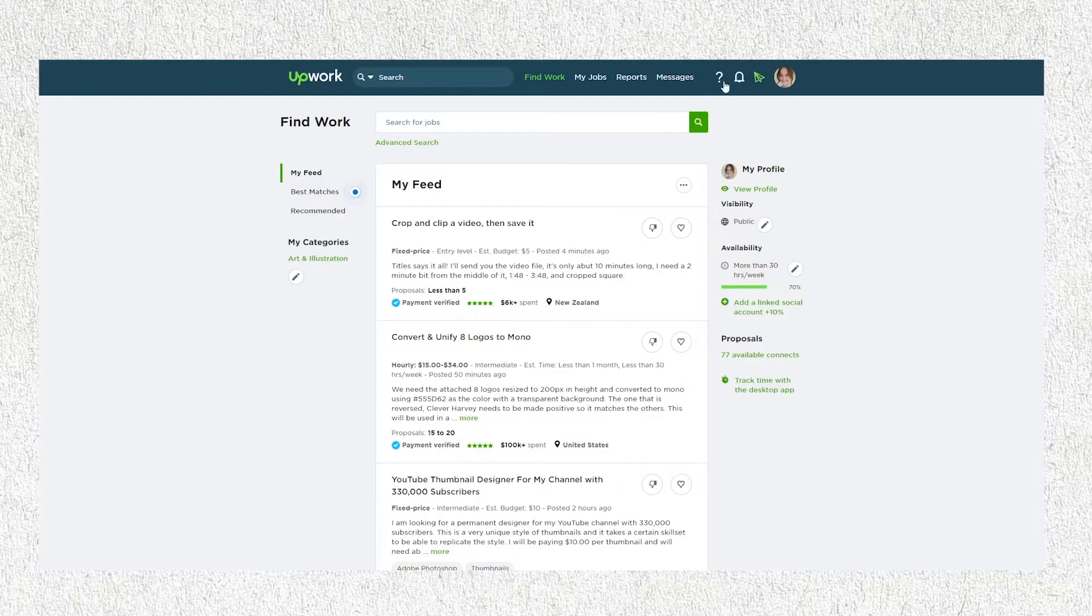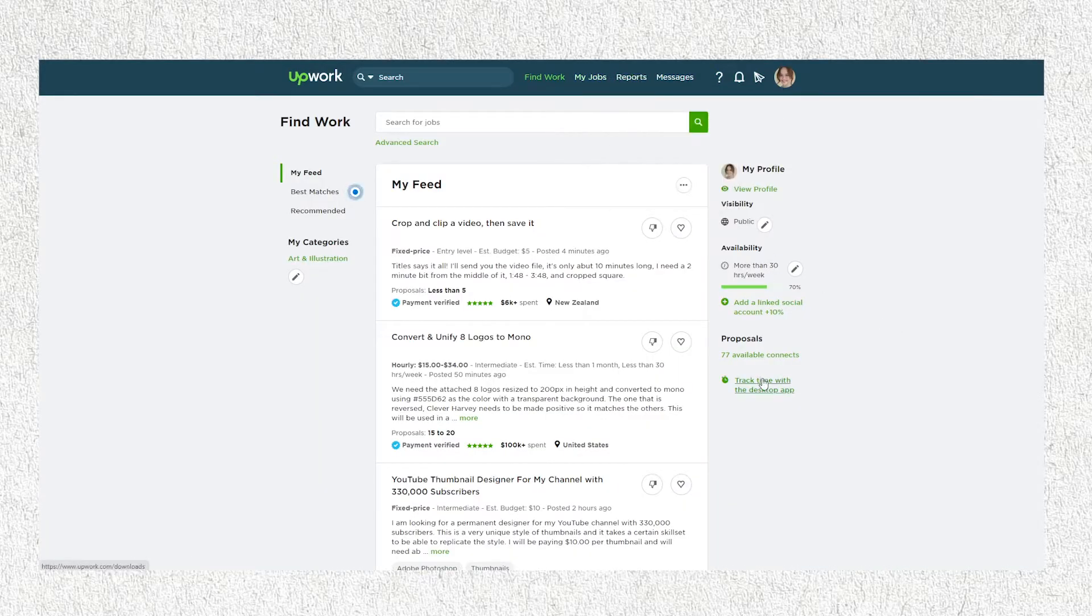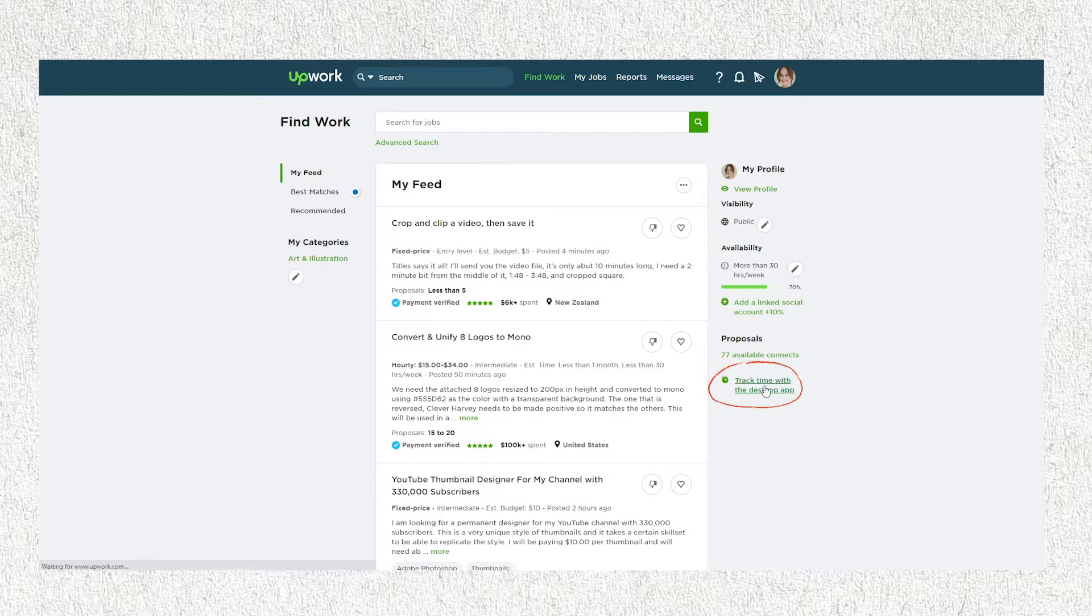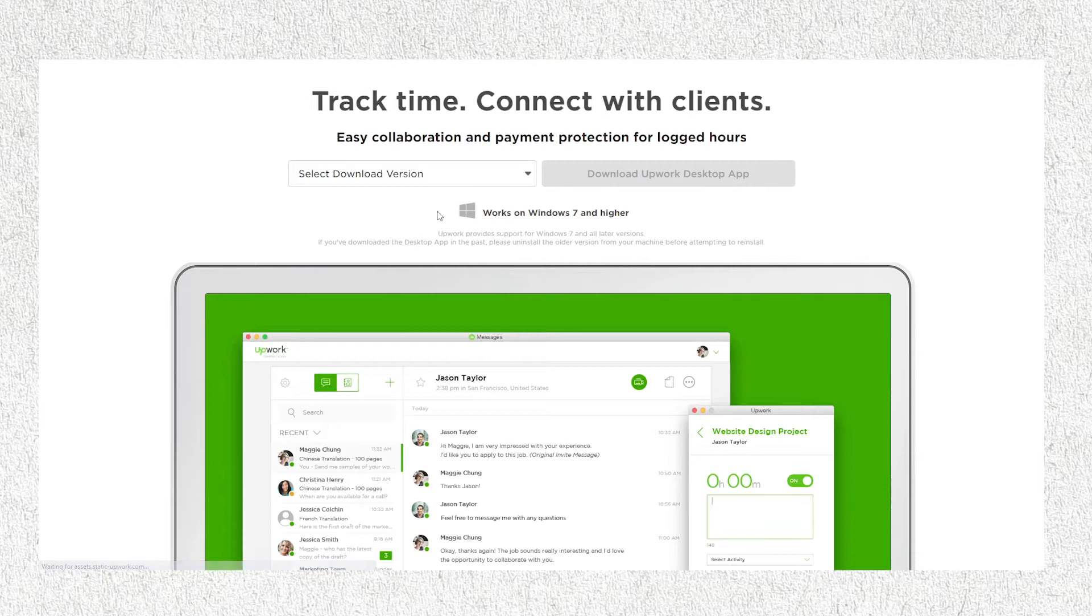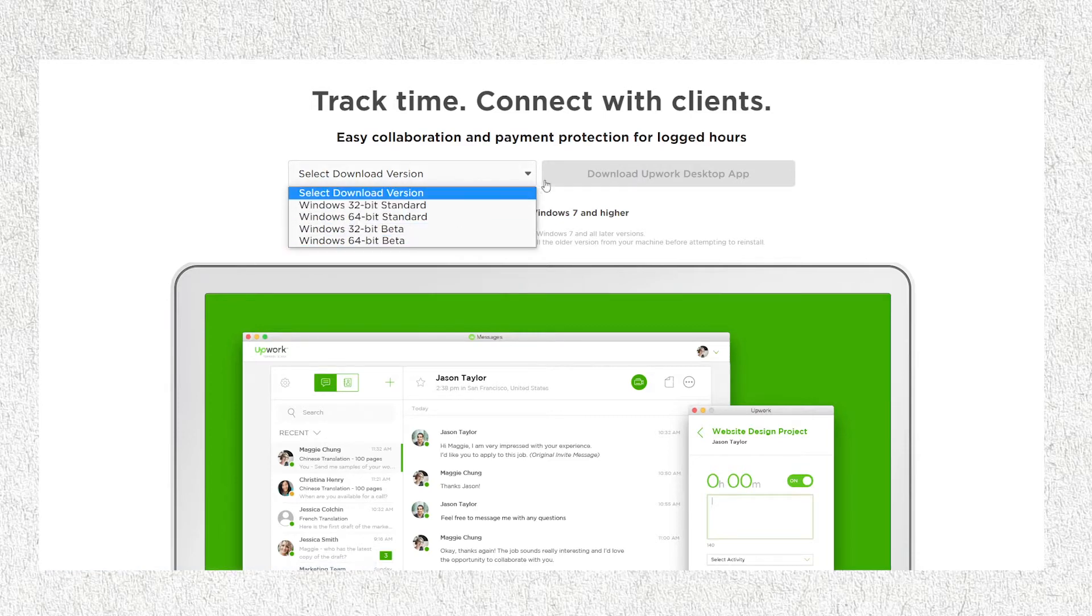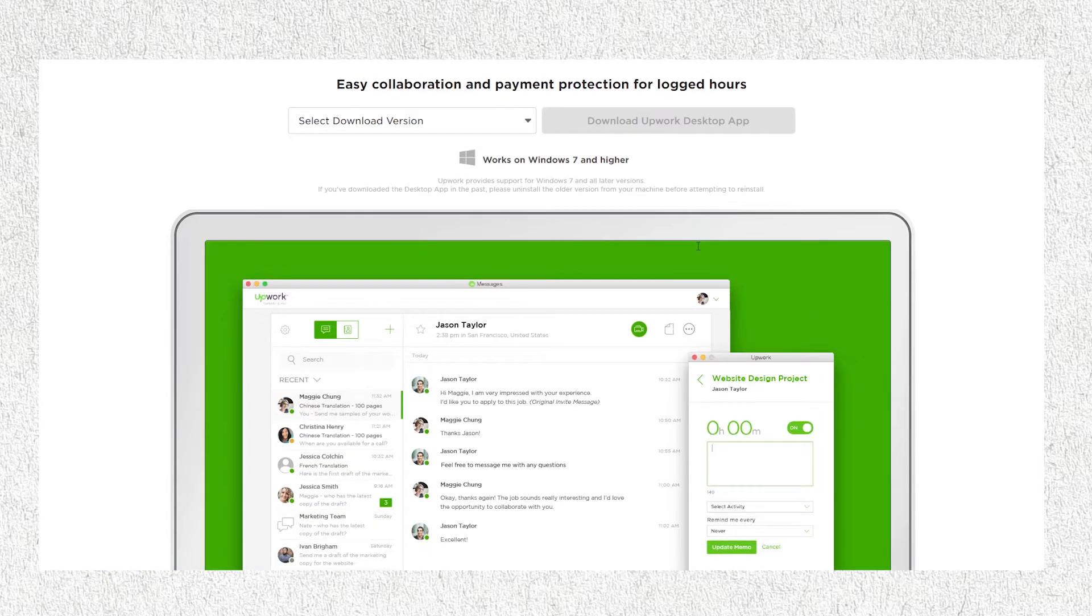To start with, open your Upwork account on browser. Click 'track time with the desktop app' on your feed. It is found at the right part of your screen. Next, download your desired version of the app. Make sure that the version of the app fits in your unit.